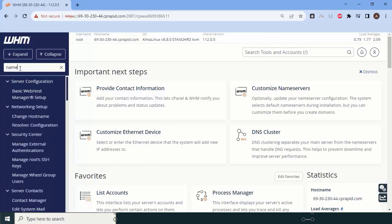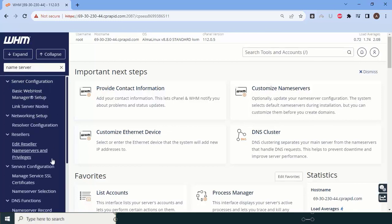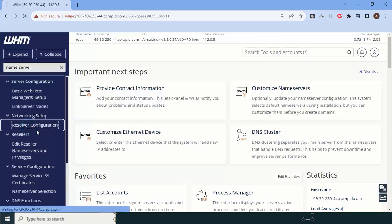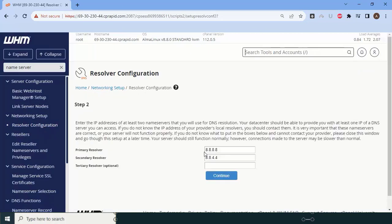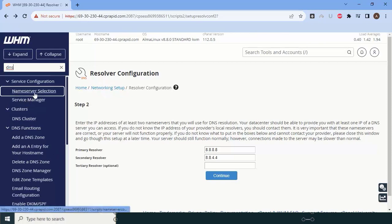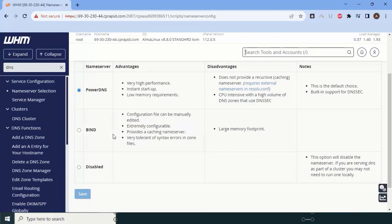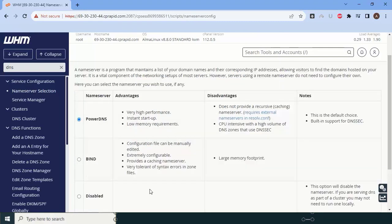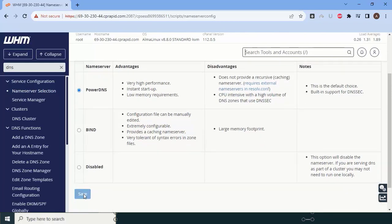First, search for 'nameserver' in the WHM search. You can see 'Name Resolver' — click on it and then click Process. Make sure to enter the two IP addresses correctly, as this helps your DNS settings and server connectivity work properly. Then look for DNS entry and name server selection — PowerDNS is one of the most lightweight and powerful DNS management tools available.